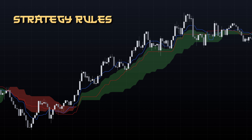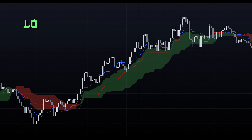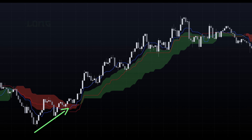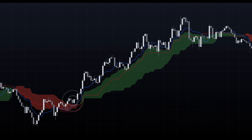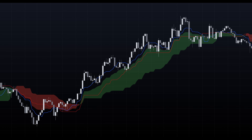The rules of this strategy are quite simple. To enter a long position, we need the price to break above the cloud. Next, we're looking for the pullback, price rejection, and a candle close above the blue conversion line while it's above the red baseline.